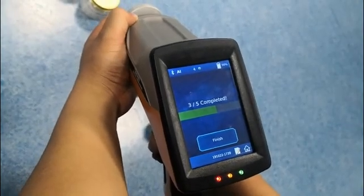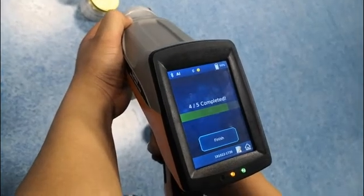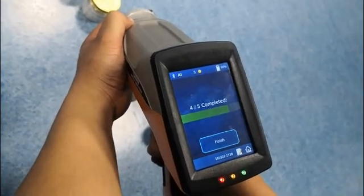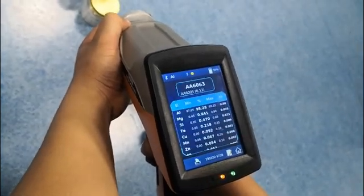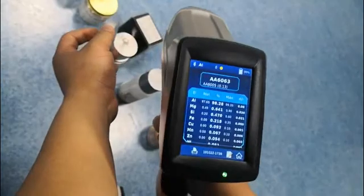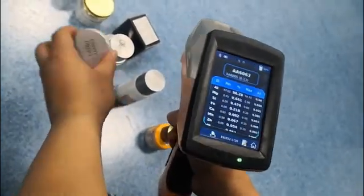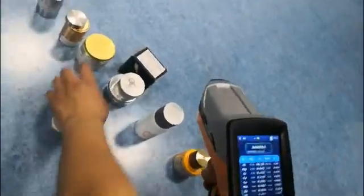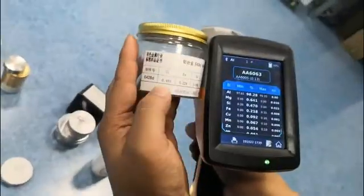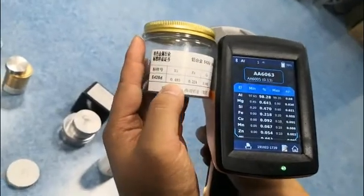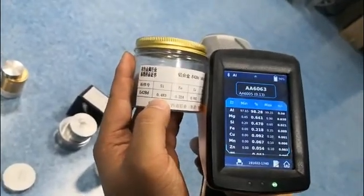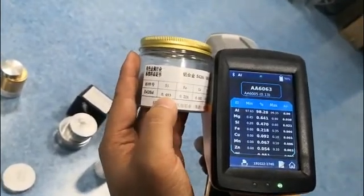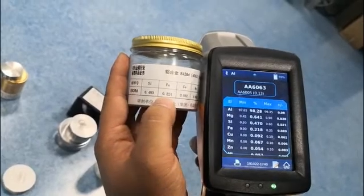Four time, five time. Okay, this is 6063. Now we can compare with the standard: silicon, iron, copper. You can see the accuracy. Okay, now we move to copper base.